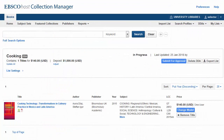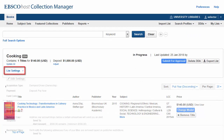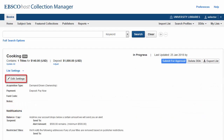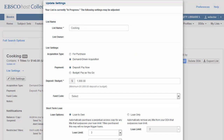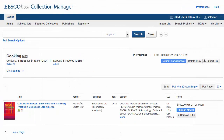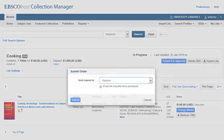At any time, you can update the settings for your list by clicking List Settings and then clicking Edit Settings. Make your changes and click Save Settings. When you are ready to submit a list to your approver, click the Submit for Approval button. Select an approver and click Submit.